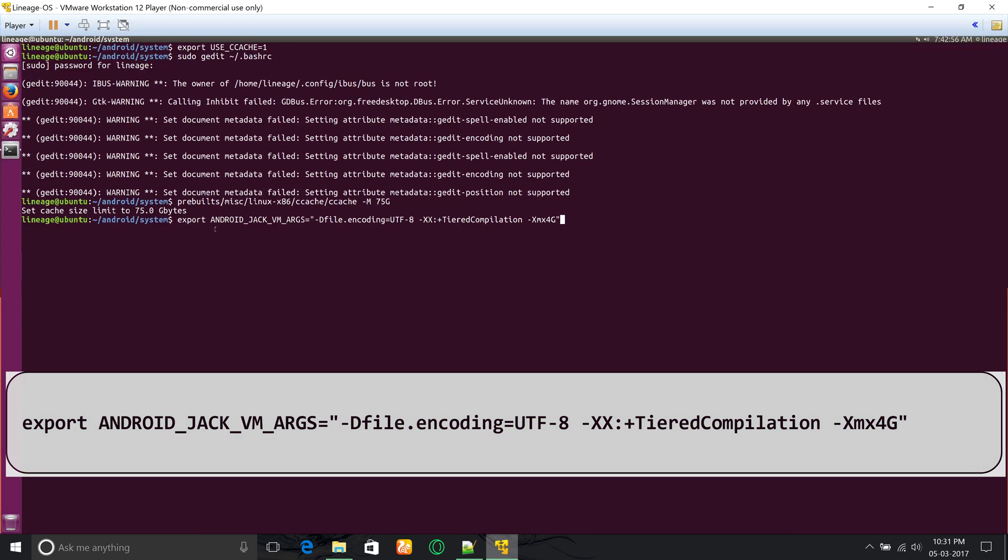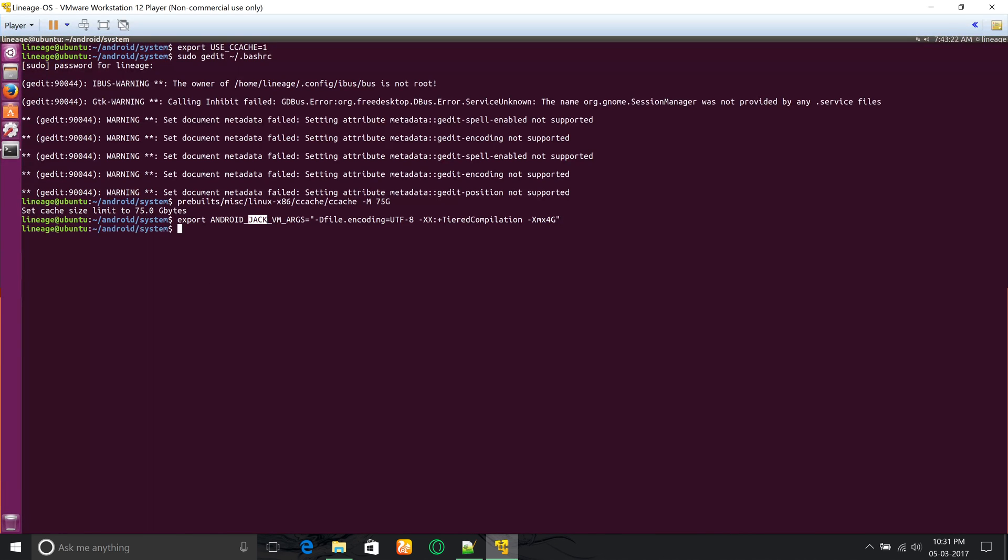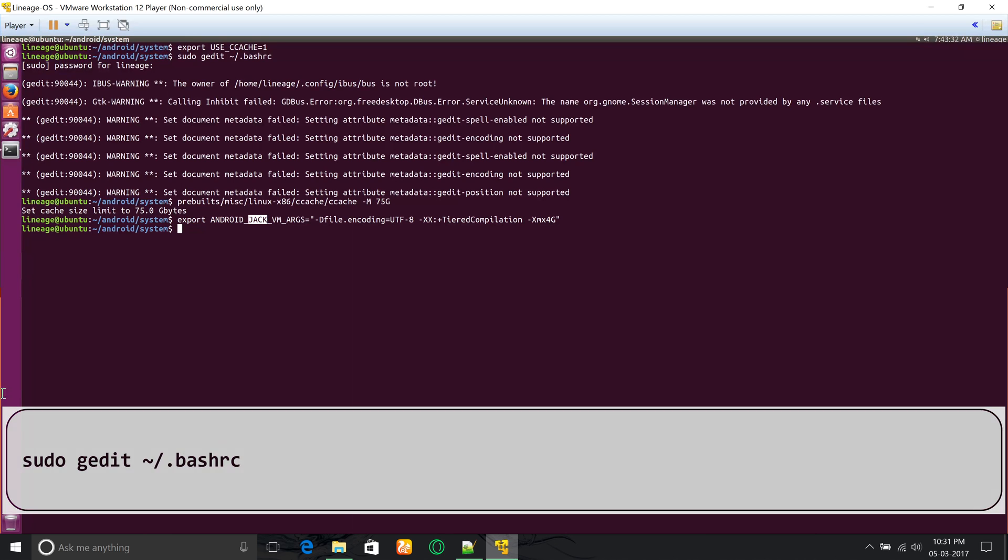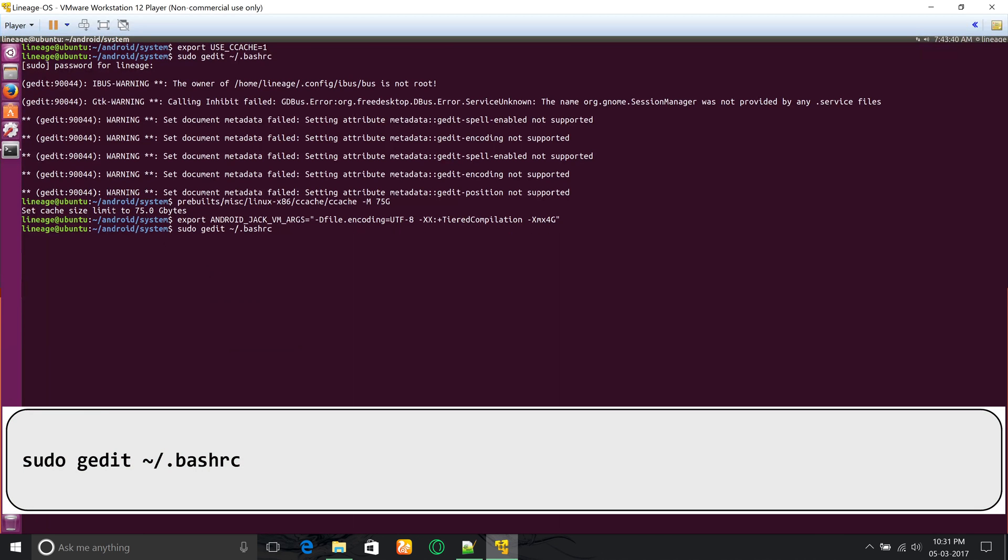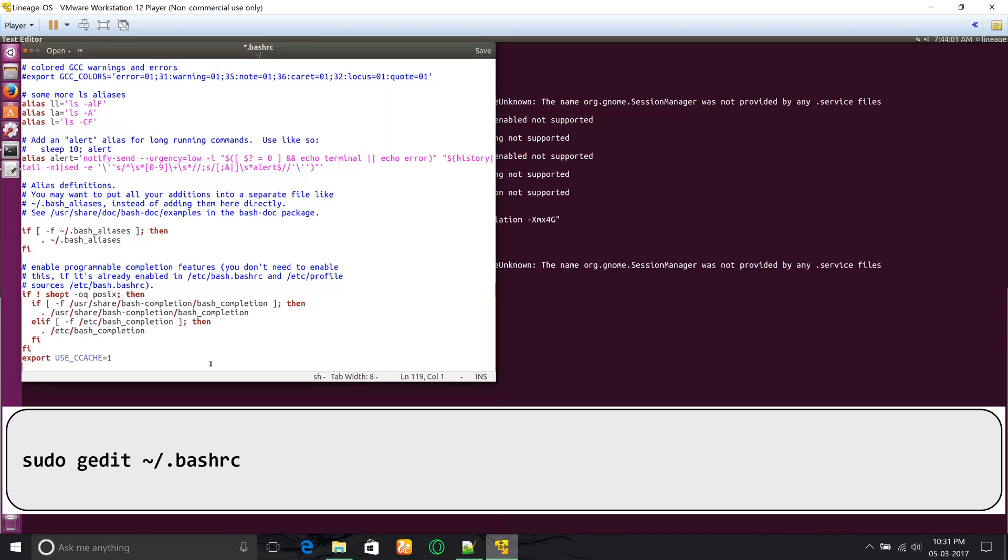Jack is a new compiler used in Lineage 14.1, but it always runs out of memory. So to fix this, run the following command and also add this command at the end of your bashrc file to configure it automatically.